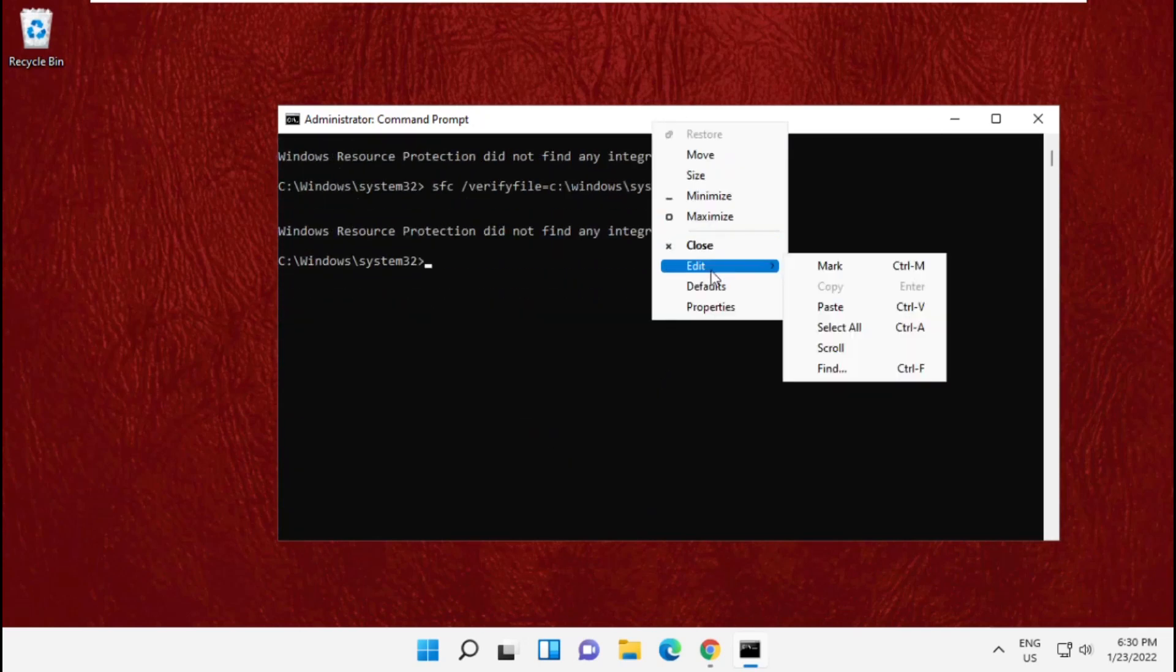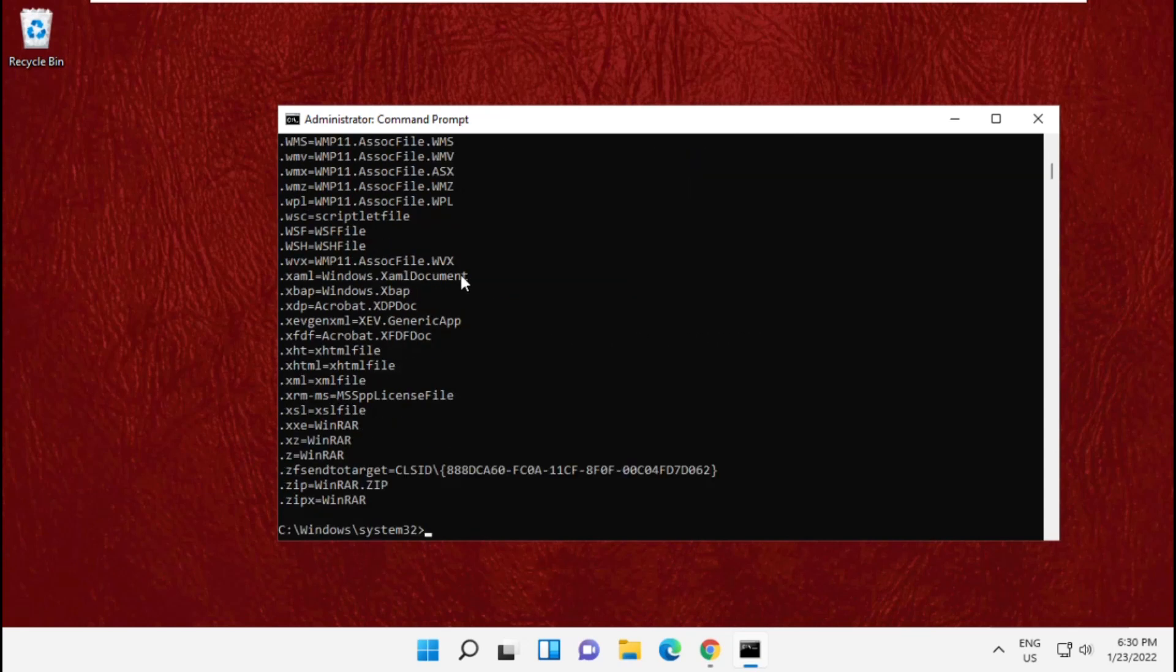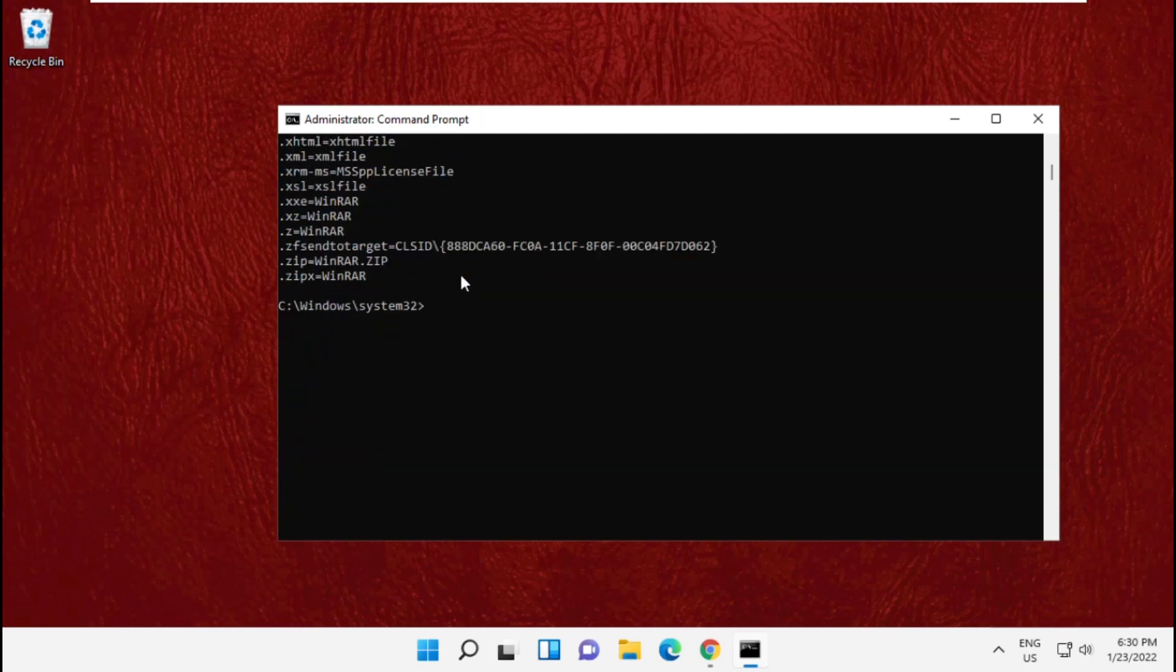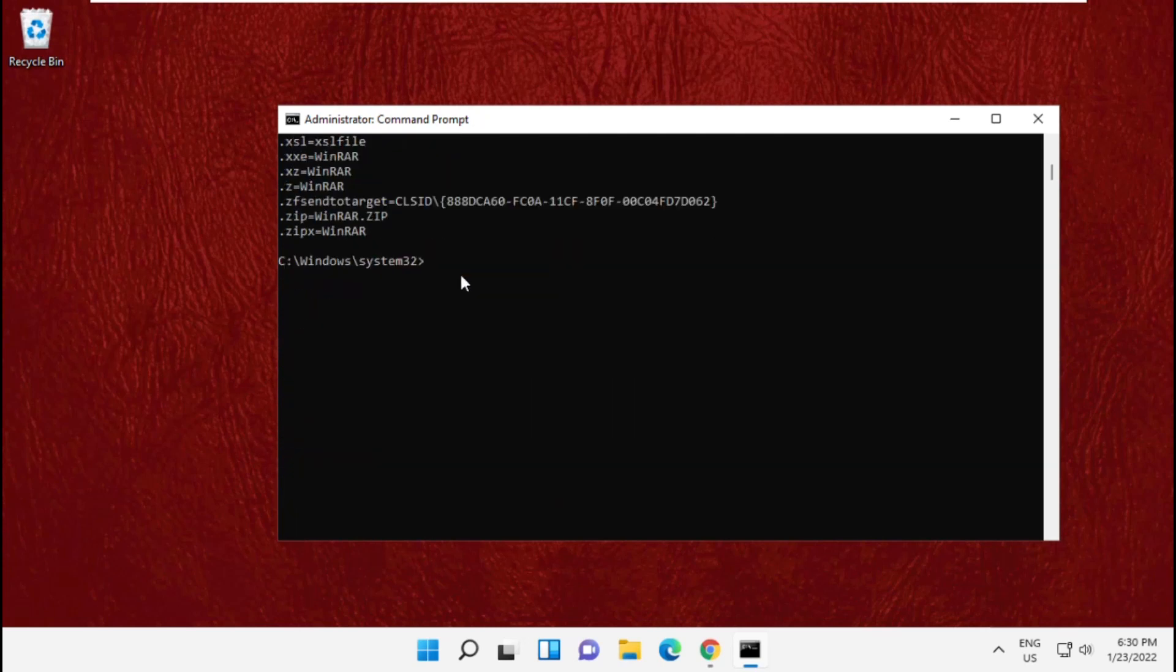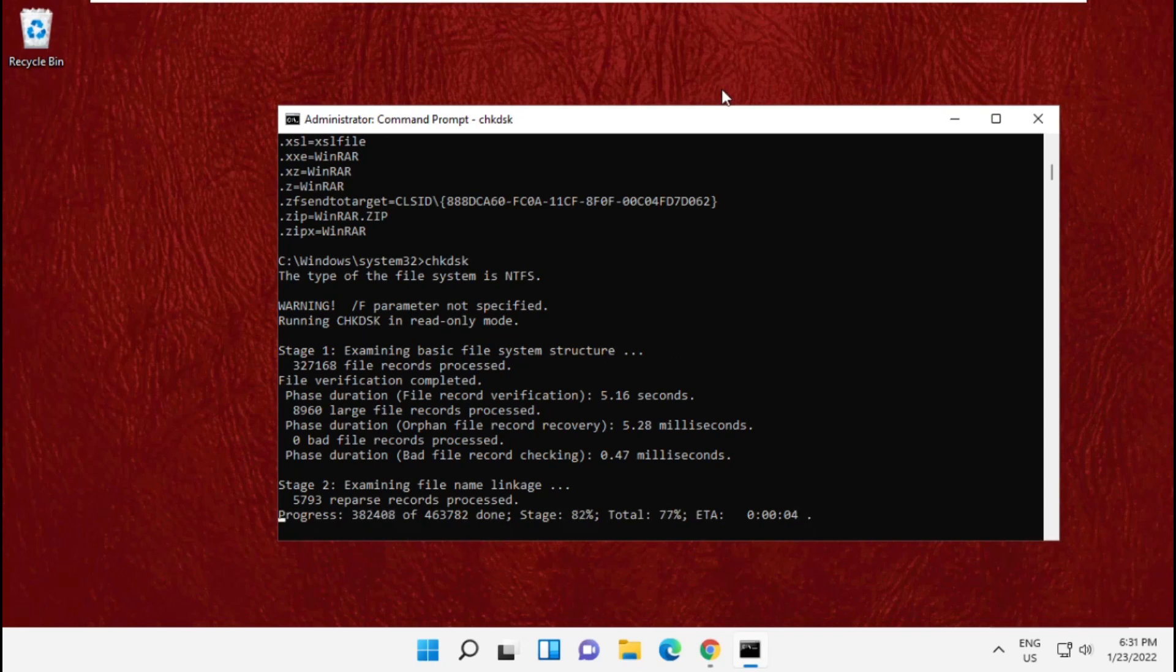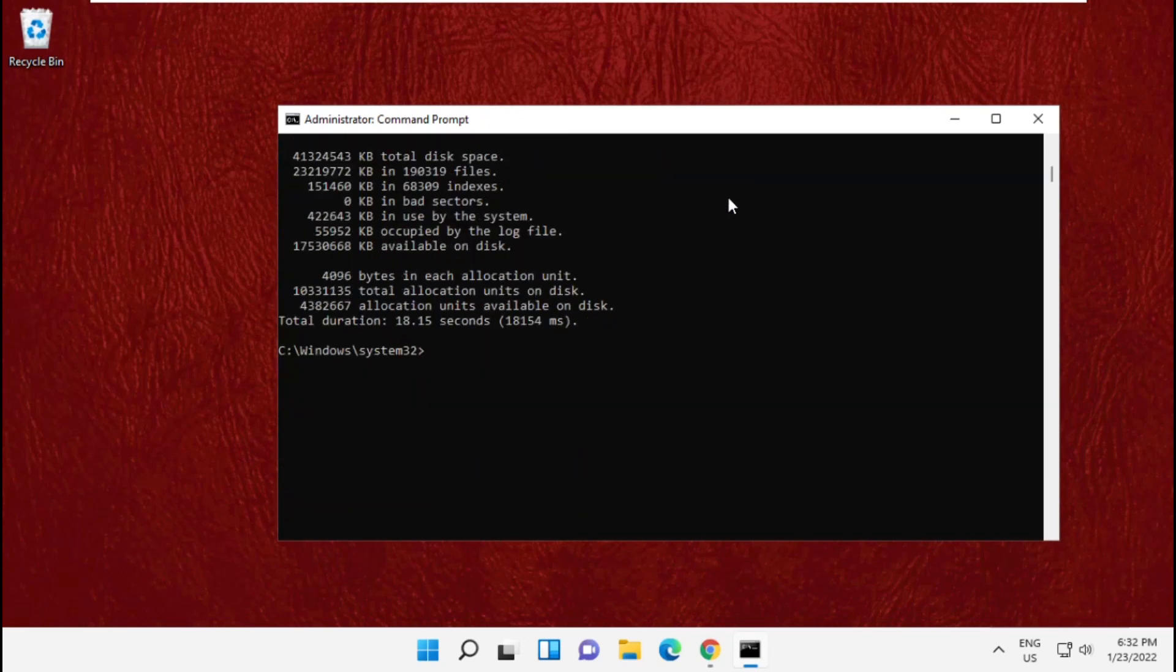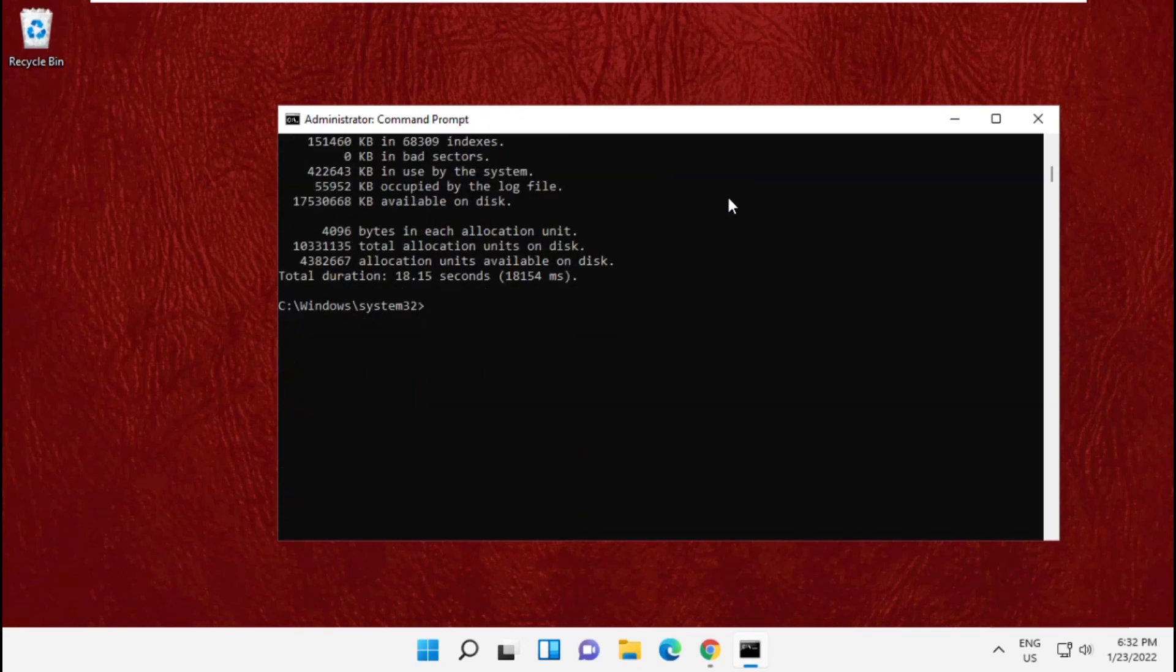Now paste the fifth command and hit enter. Copy and paste the last command, which is chkdsk, and hit enter. It will take some time to complete its process.